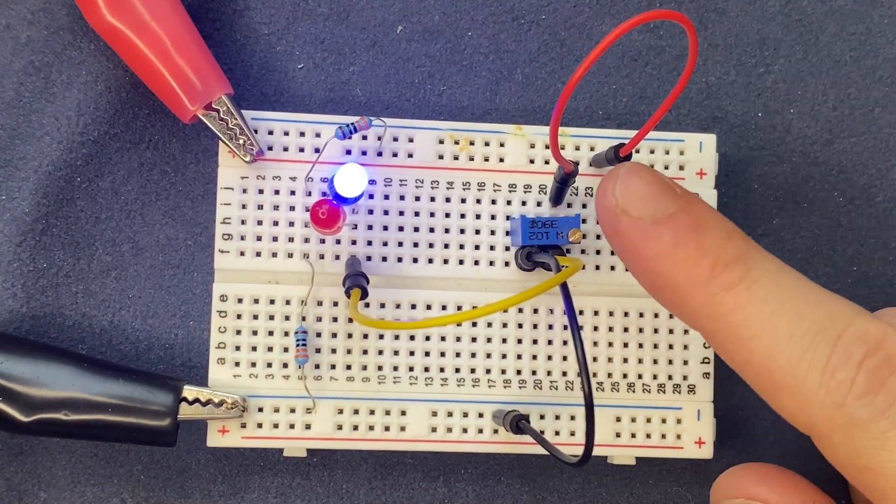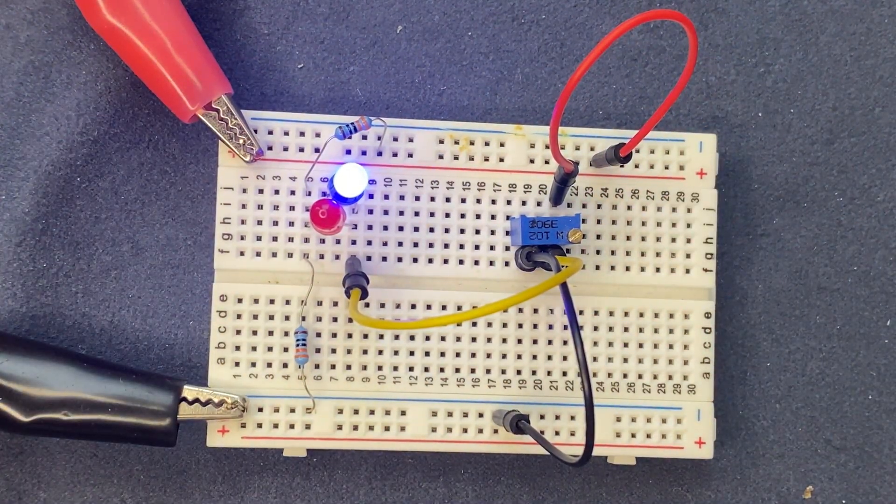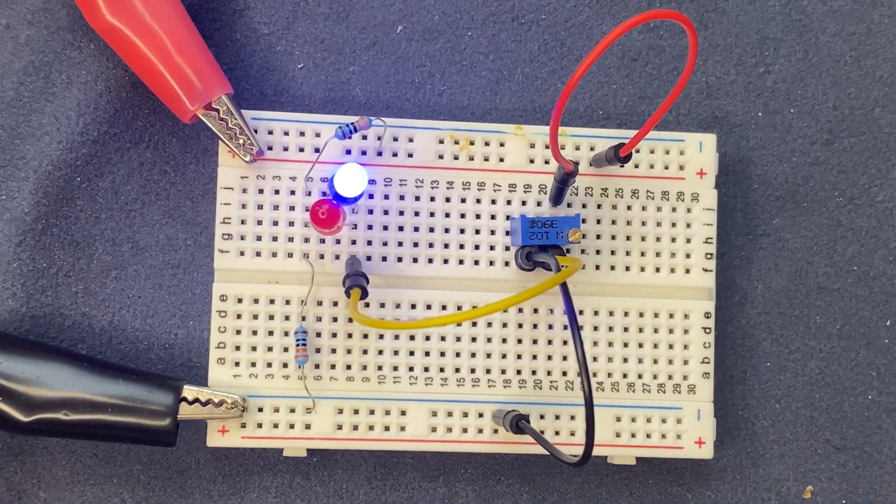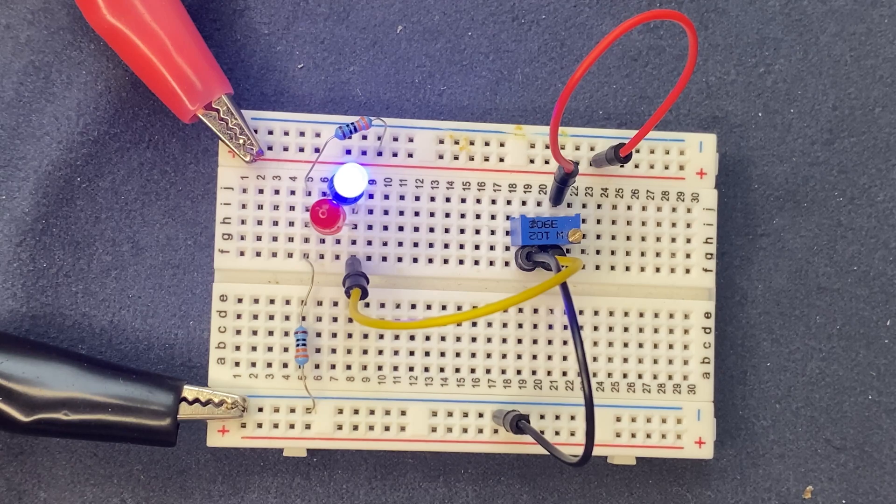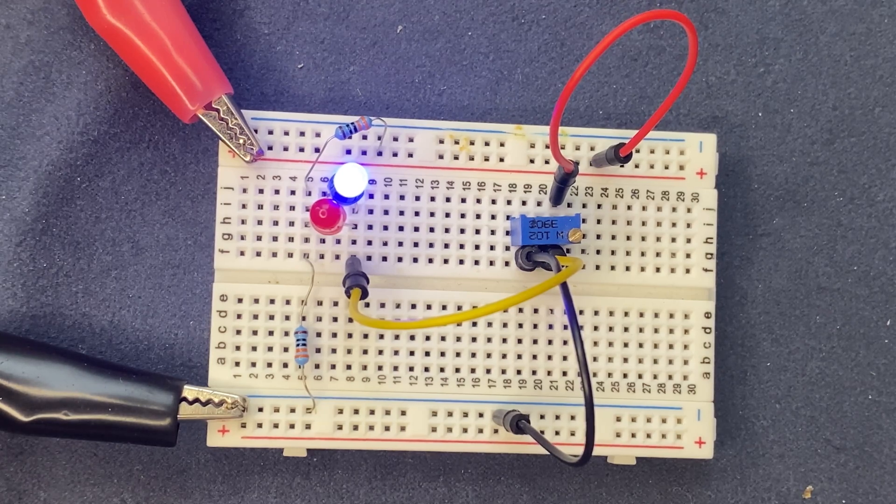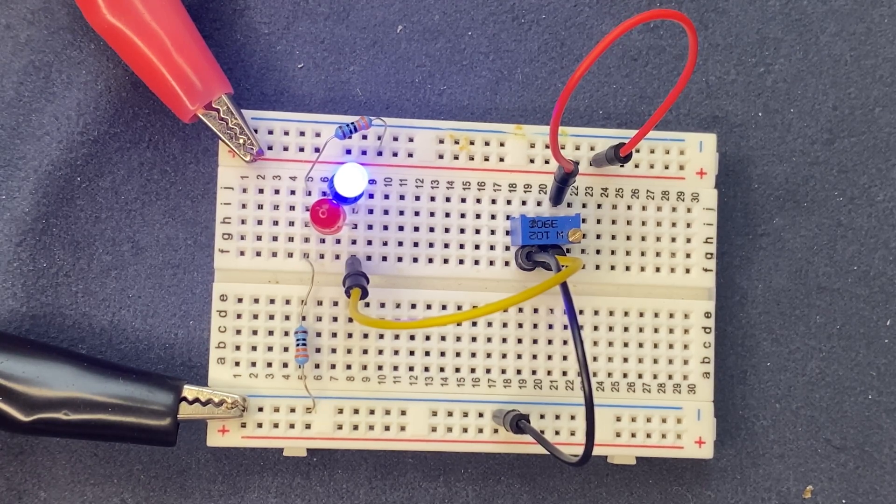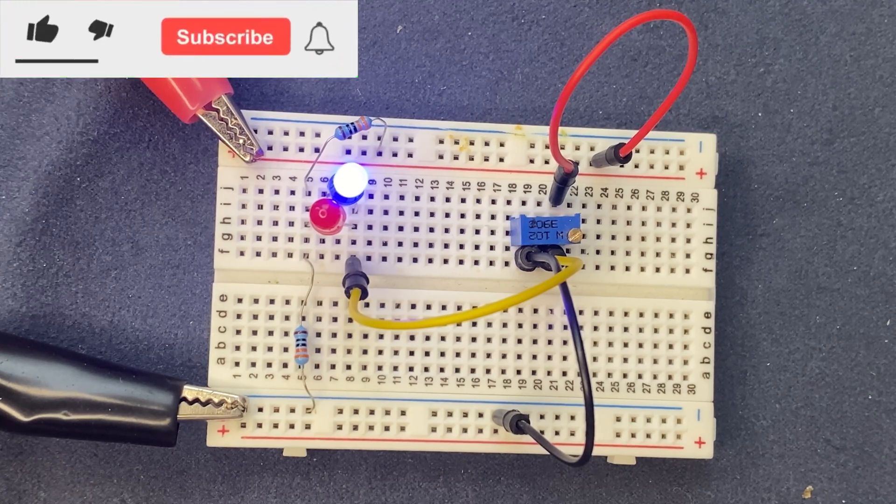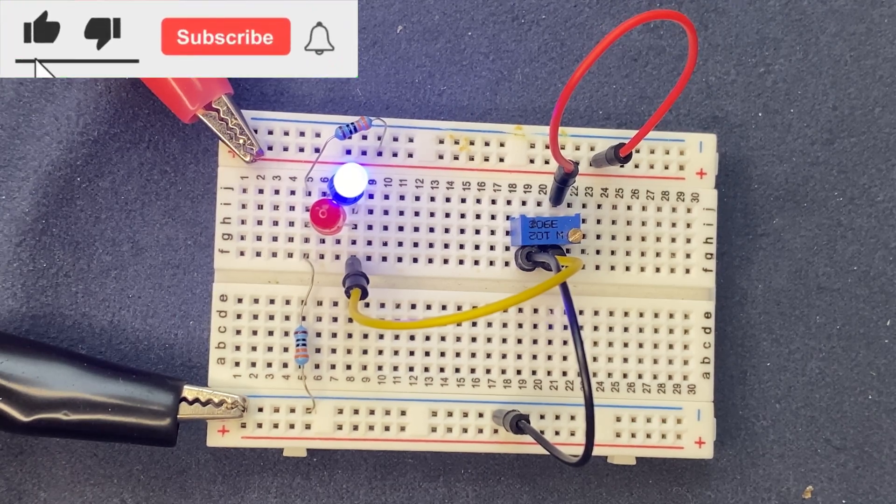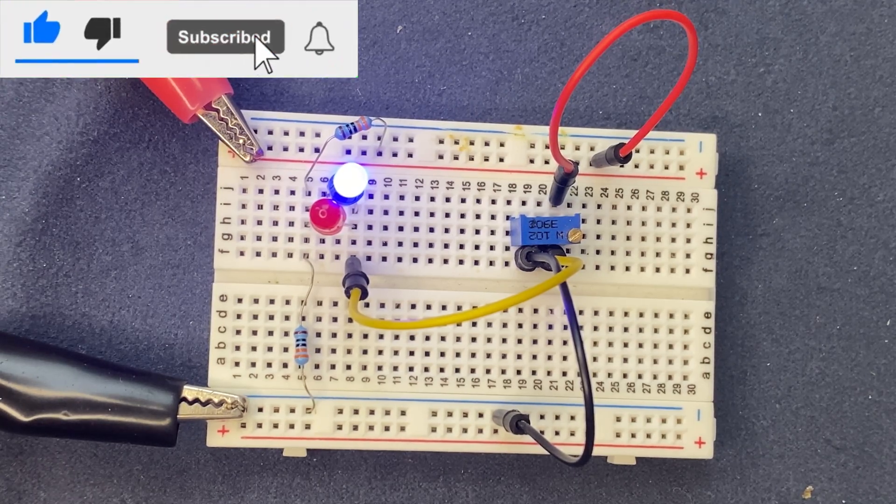Feel free to ask me any questions regarding the circuit. Thanks for watching the video. Please like the video if you enjoyed it and subscribe to my YouTube channel. Thanks and have a good day.